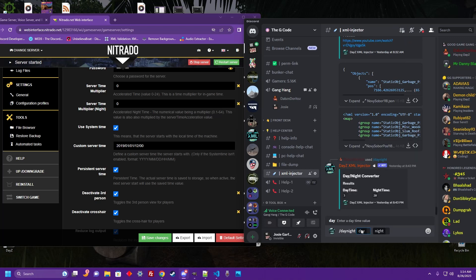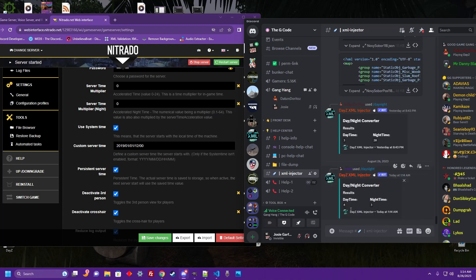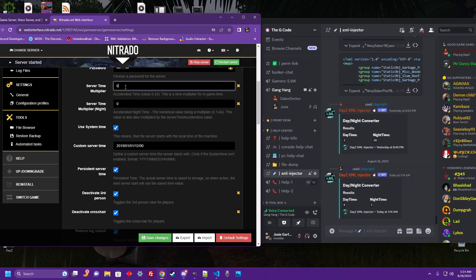Go ahead and click on that. It's going to ask you what you want your day to be and then what you want your night time to be. For example, say we want a three hour day and a one hour night. The bot is going to tell us to put four in the daytime multiplier and put three in the nighttime multiplier.